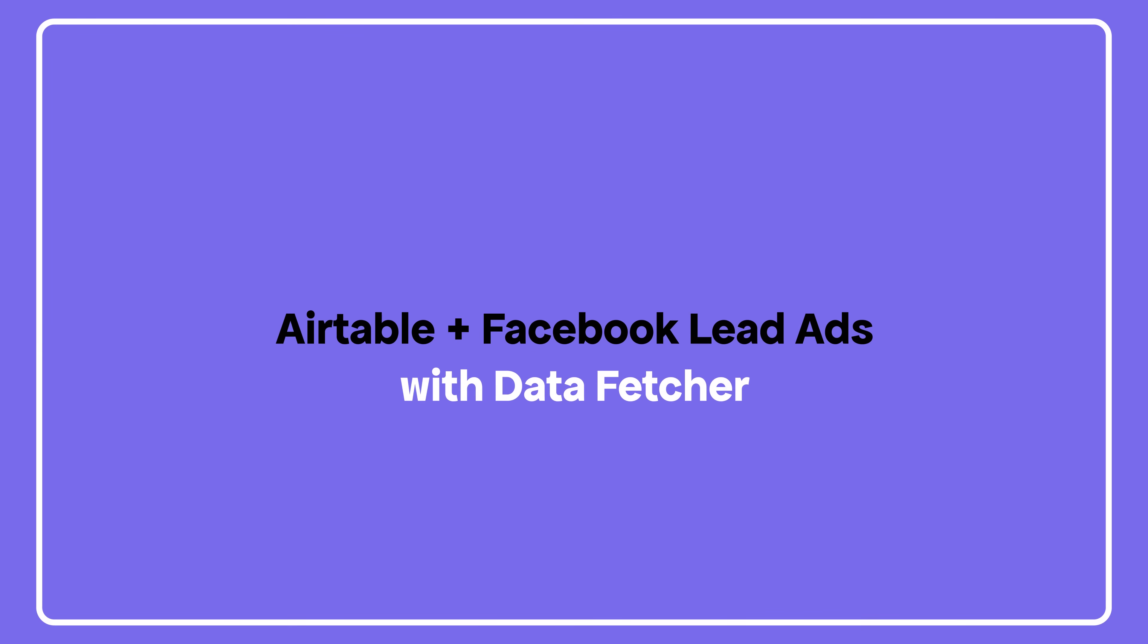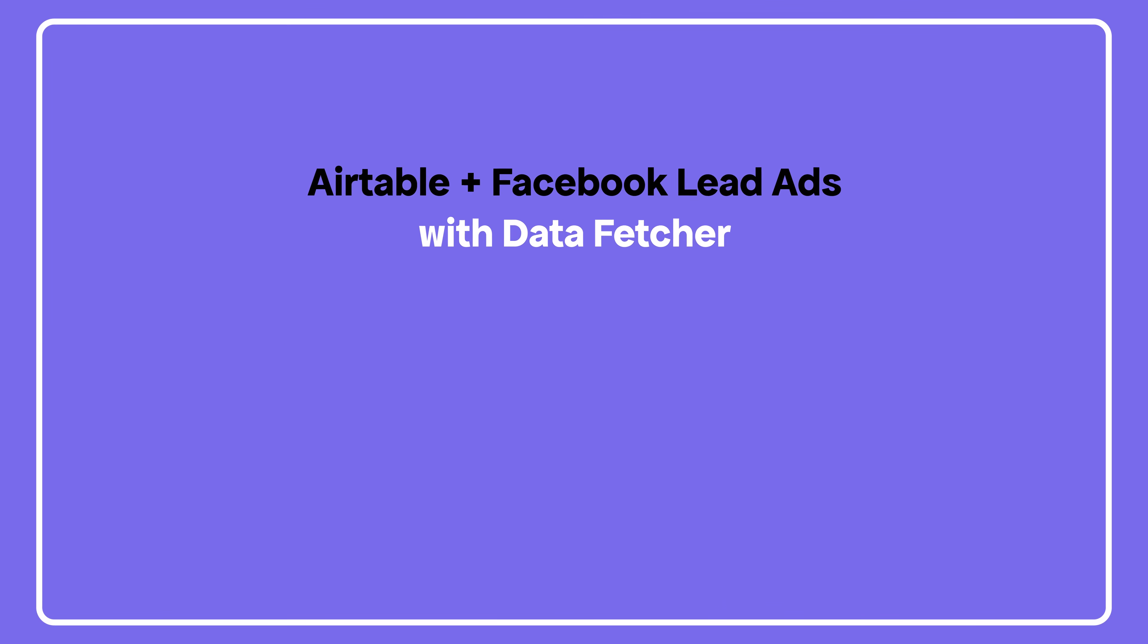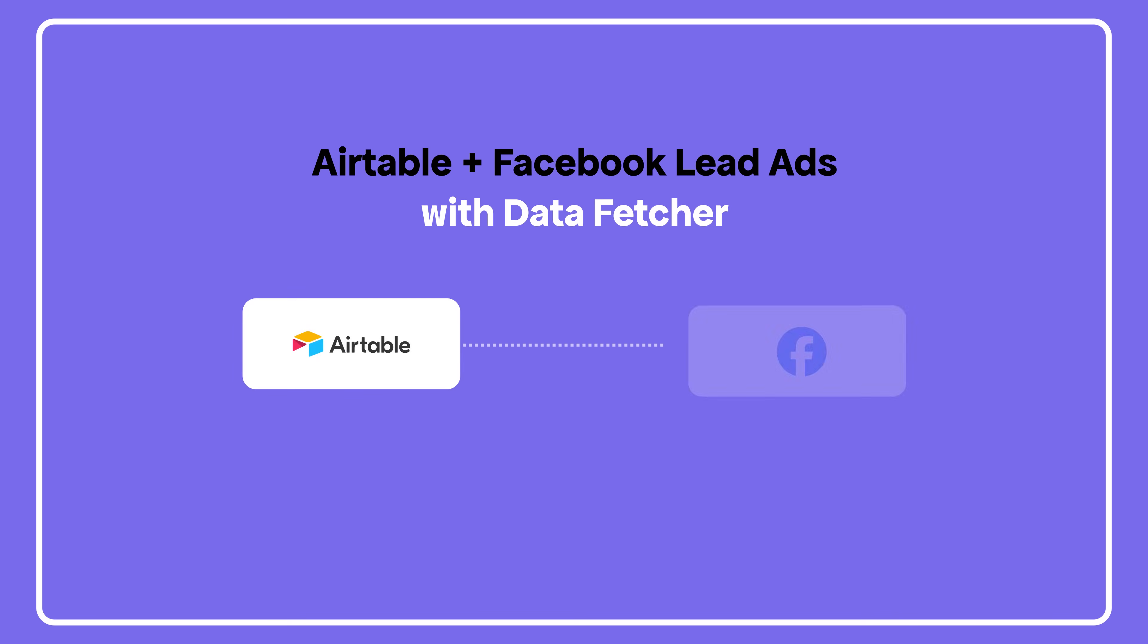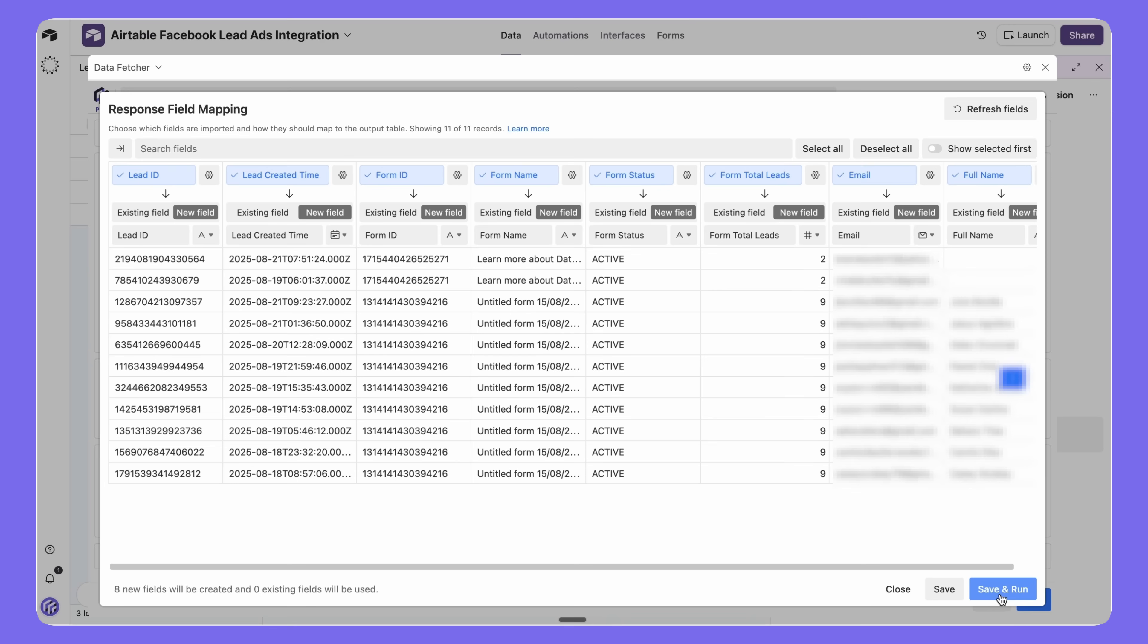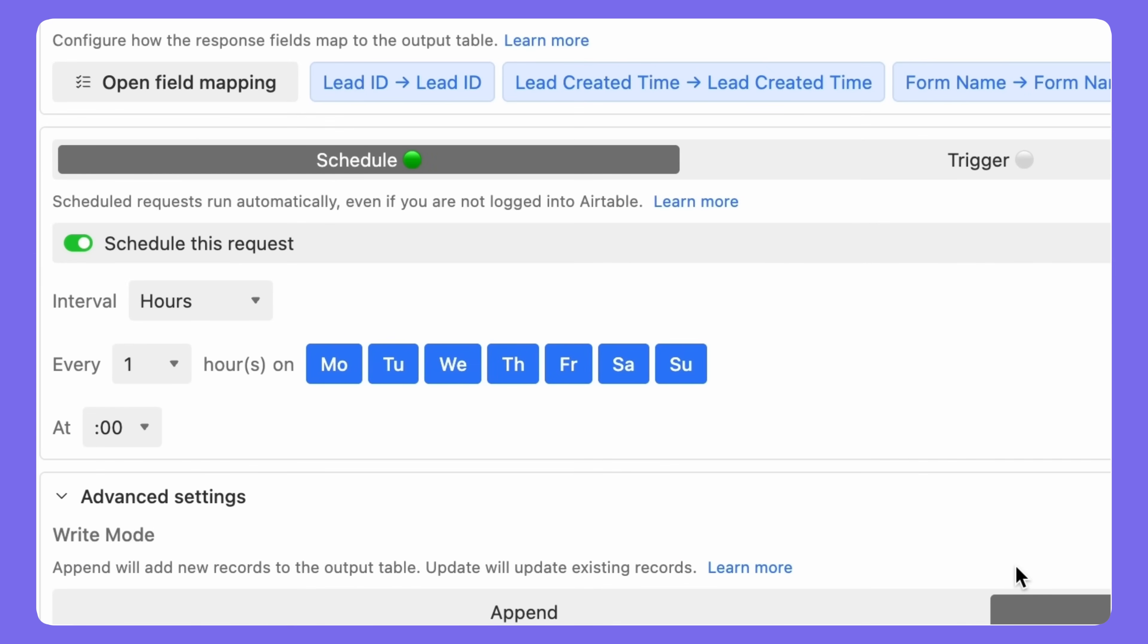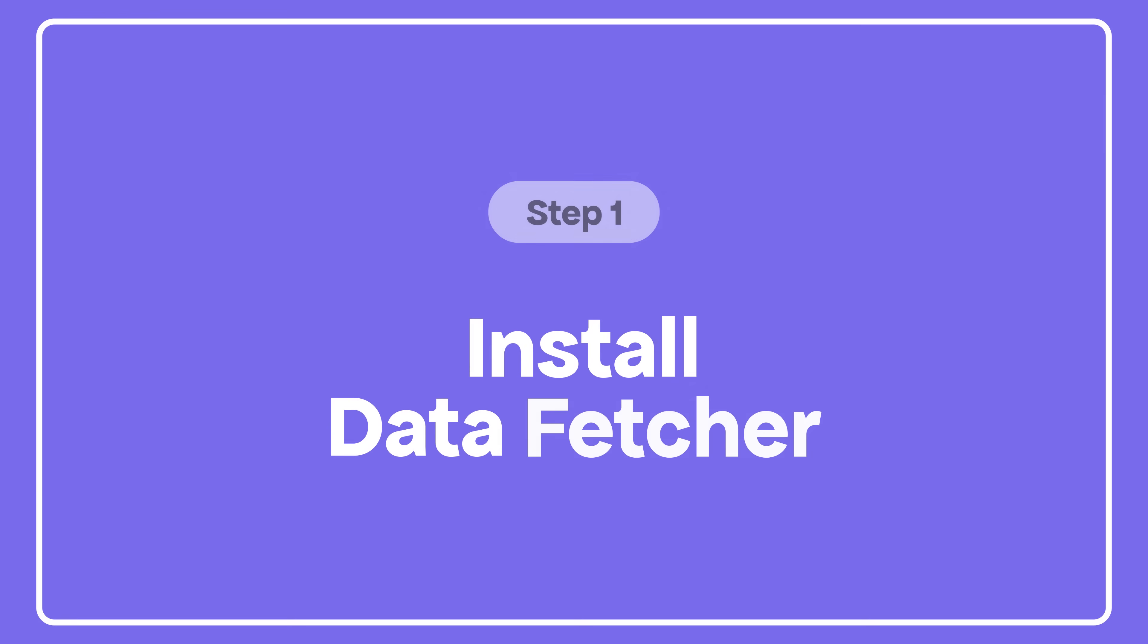Want to bring your Facebook lead ads into Airtable automatically? In this tutorial, I'll show you how to connect the two using the free Data Fetcher extension. We'll import your leads, map their details, and set up automation so new leads flow straight into Airtable.